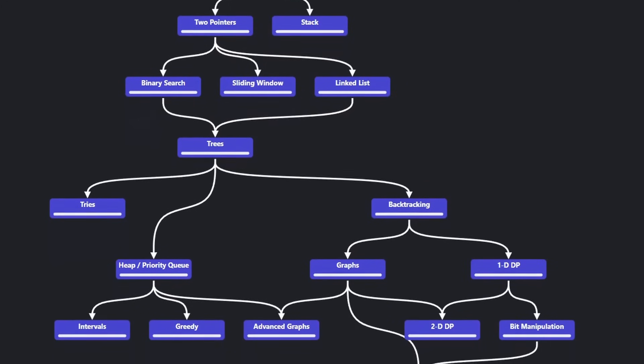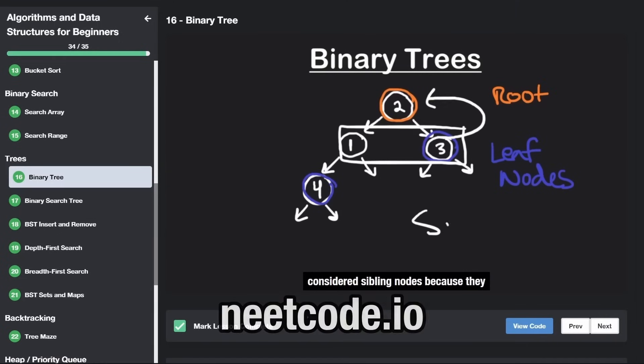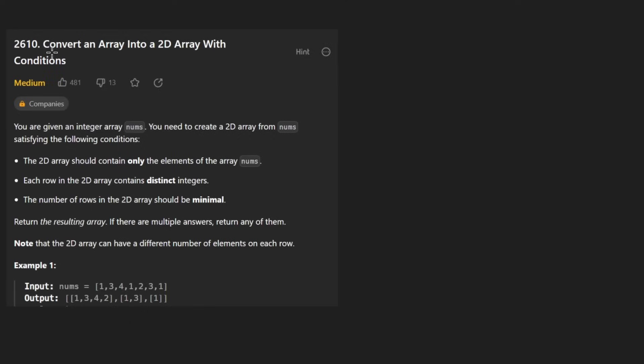Hey everyone, welcome back and let's write some more neat code today. So today let's solve the problem: convert an array into a 2D array with conditions.